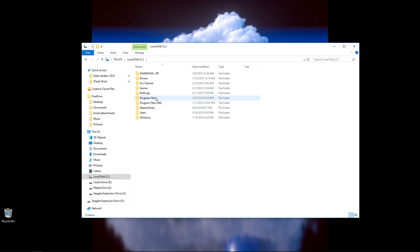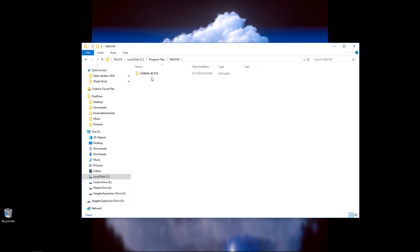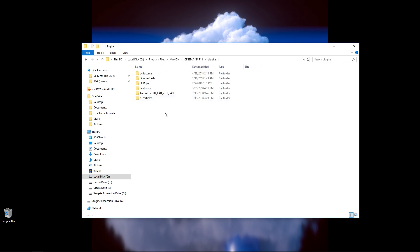So if I double click this, go to Program Files, then I want to go to Maxon, then Cinema 4D R18, then go to Plugins. In here, this is the location where I have TurbulenceFD installed.